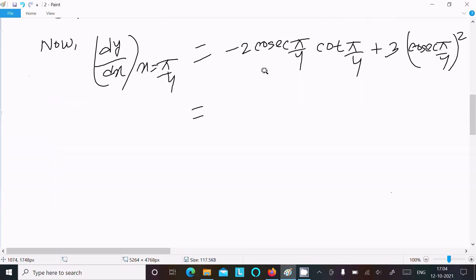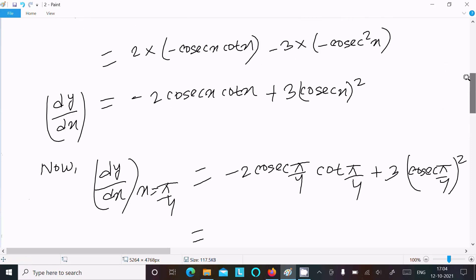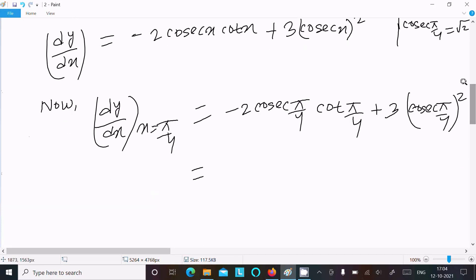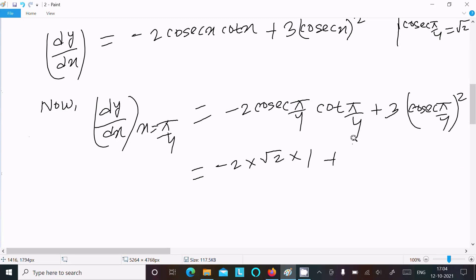Now, csc(π/4) equals root 2 and cot(π/4) equals 1. So we have minus 2 times root 2 times 1, and here 3 times root 2 whole squared, which gives 3 times 2.